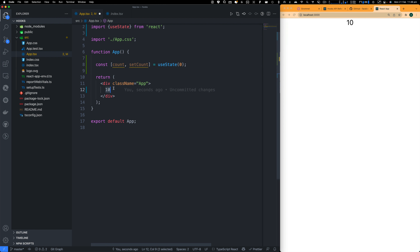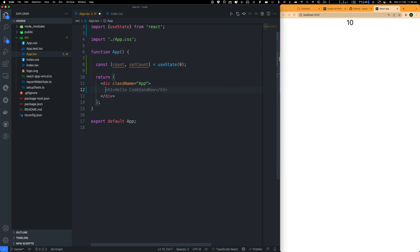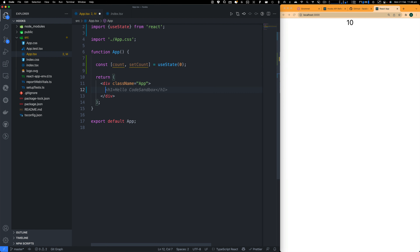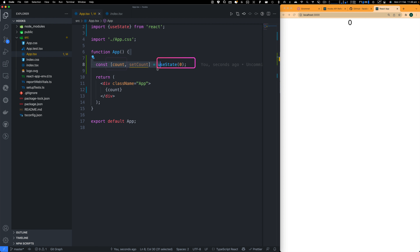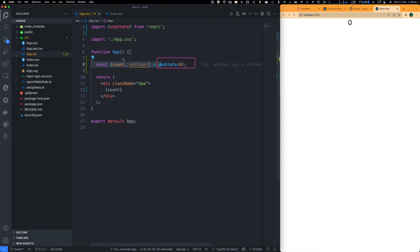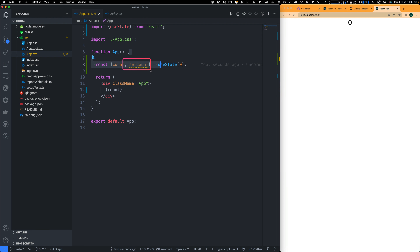React Hooks can add state to function components. One of the core strengths is how it synchronizes application and component state with the UI. As the state changes based on user interaction or data updates from the system or network, React intelligently and efficiently works out what changes and what part of the UI should be re-rendered.